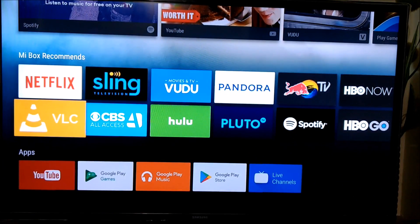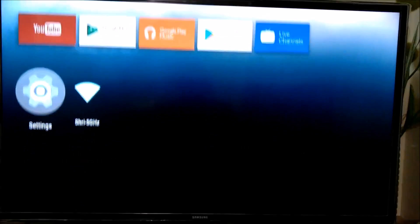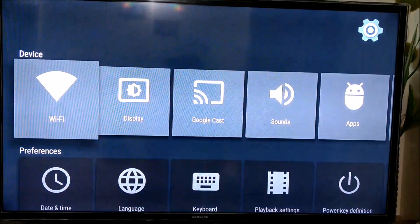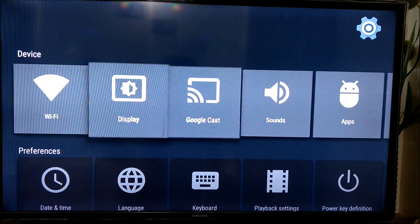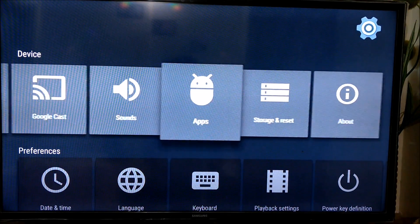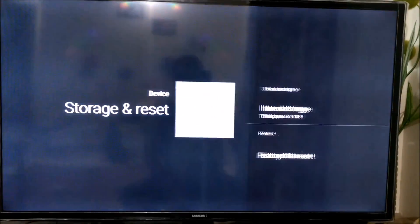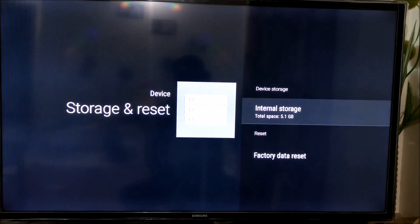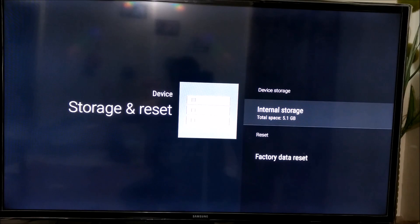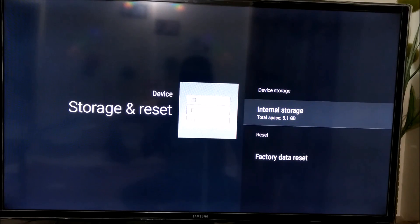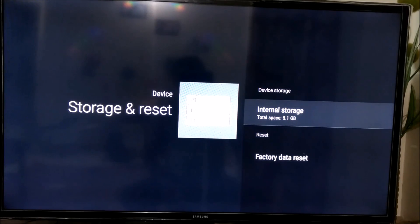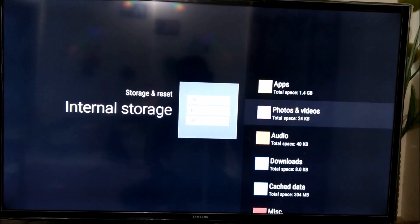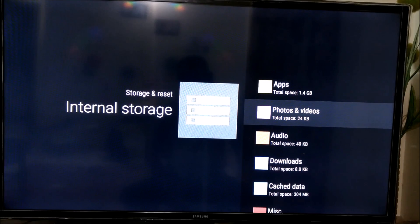So now let's go to settings. Let's go to storage and if you see, the Mi Box comes with 8GB of internal hard drive. Out of that, 5.1GB is available.